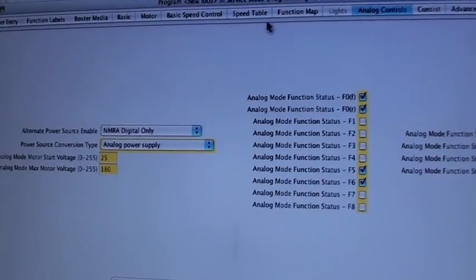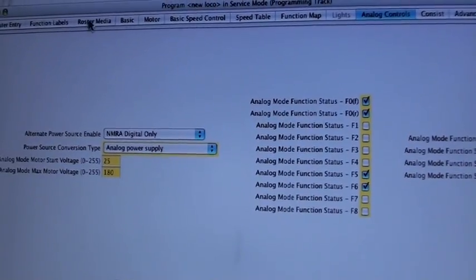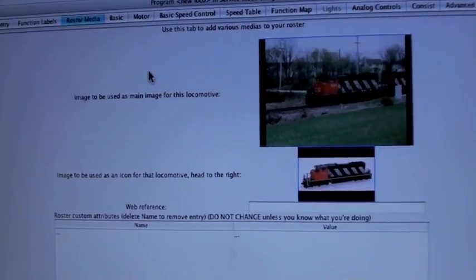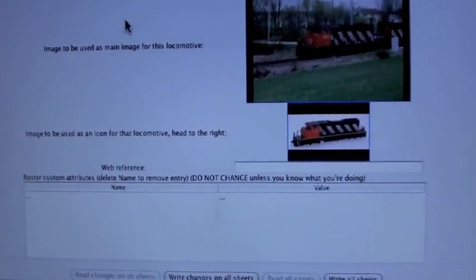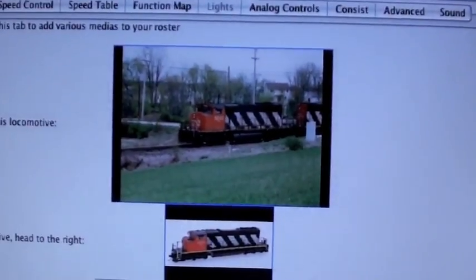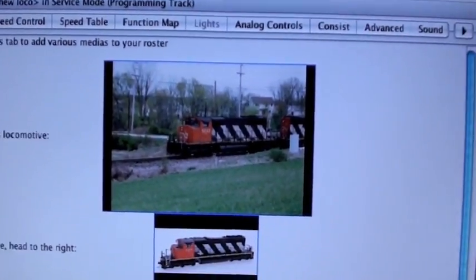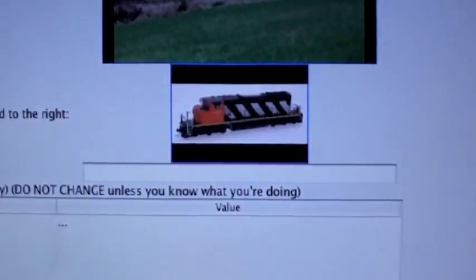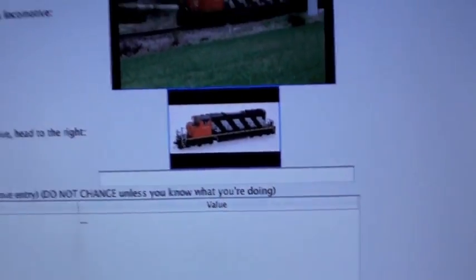Sound, horns, controls, speed tables. Roster media. This is kind of cool. So if you saw the picture in the throttle, that comes up in the background and then that's your icon.